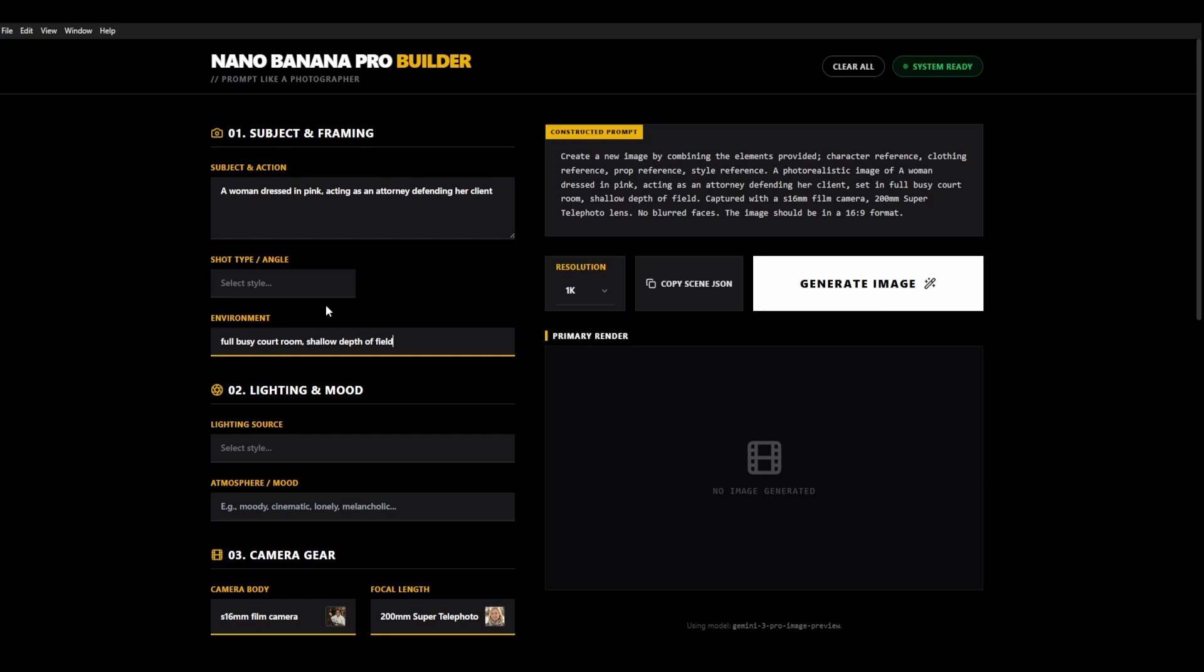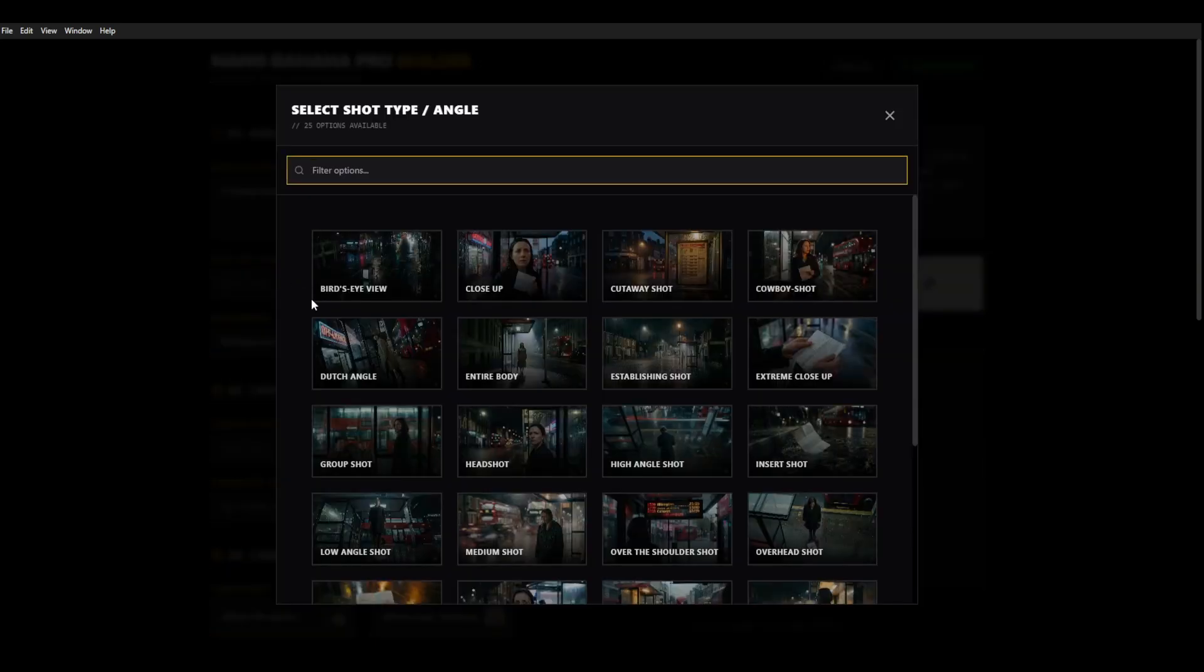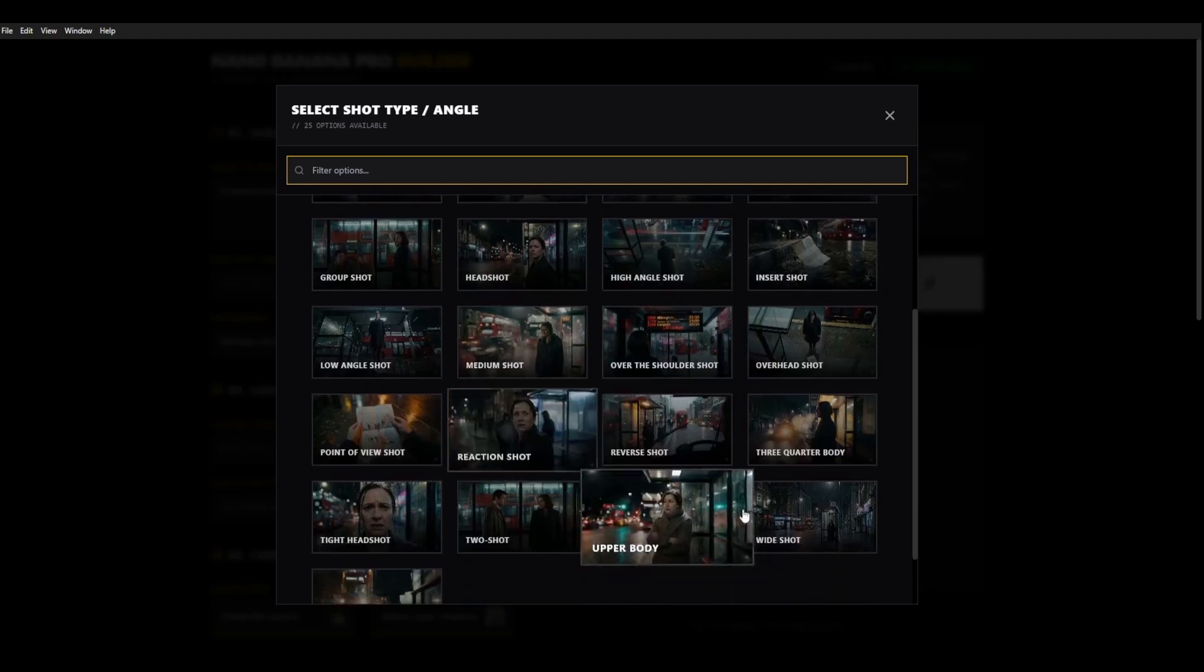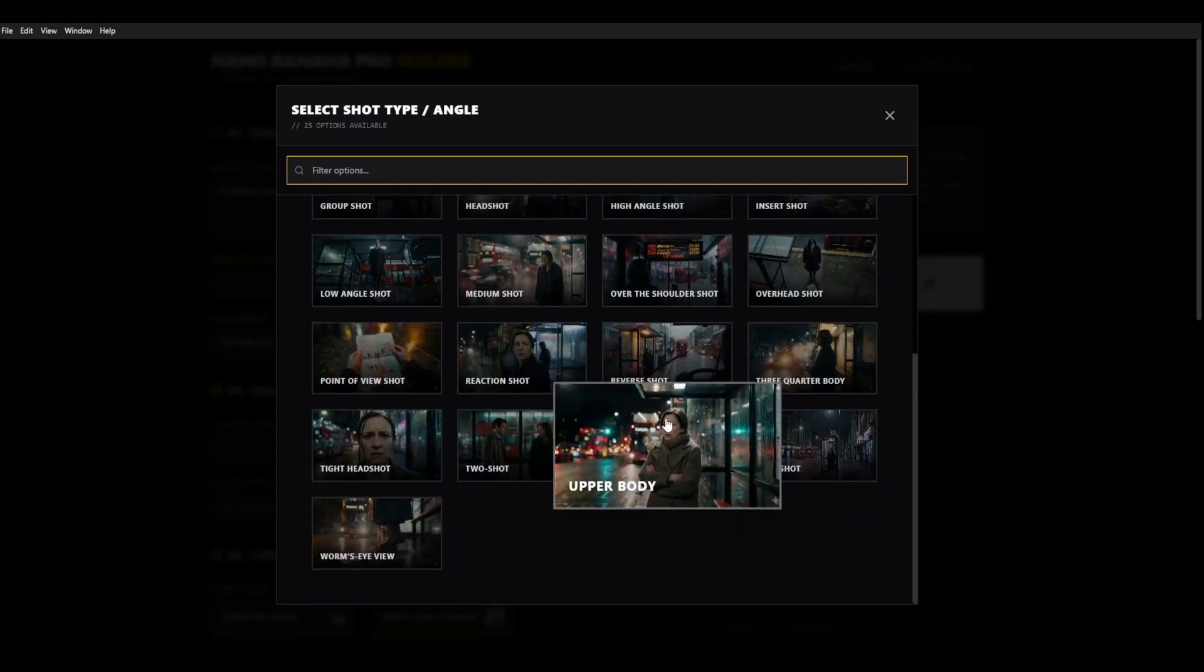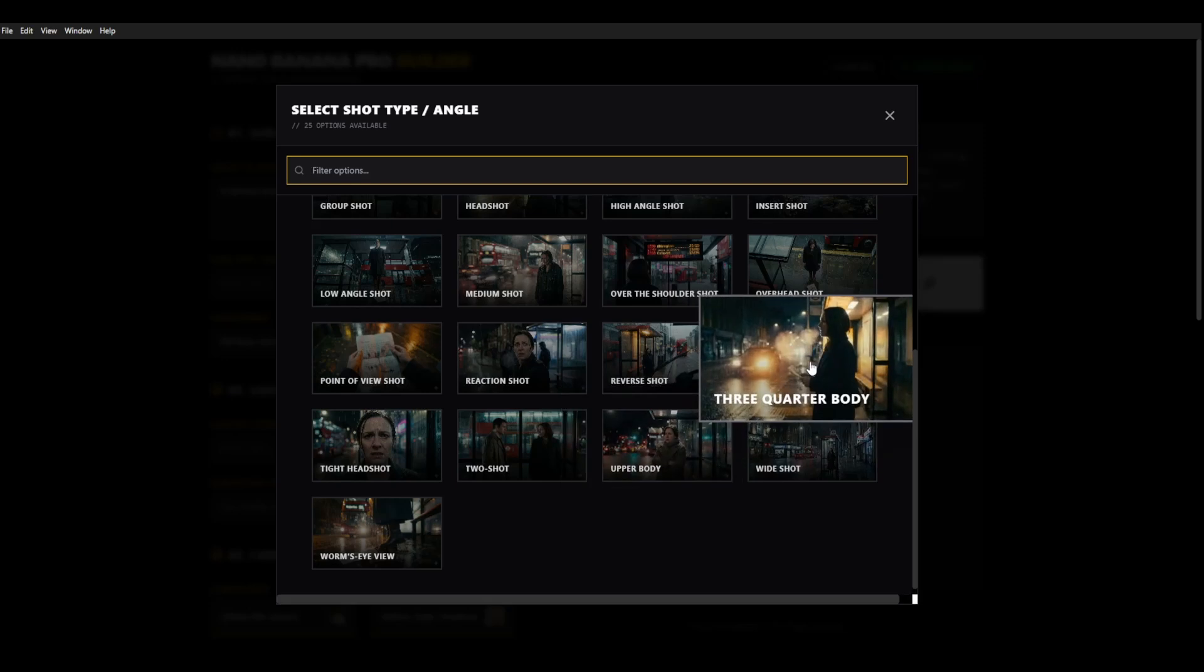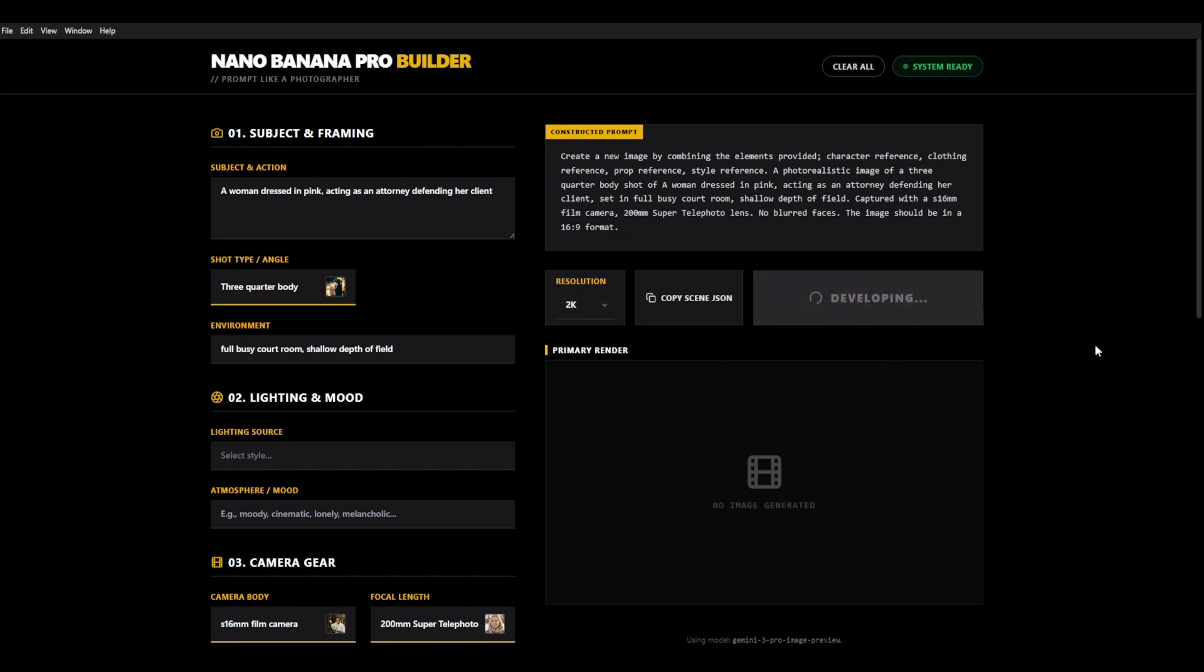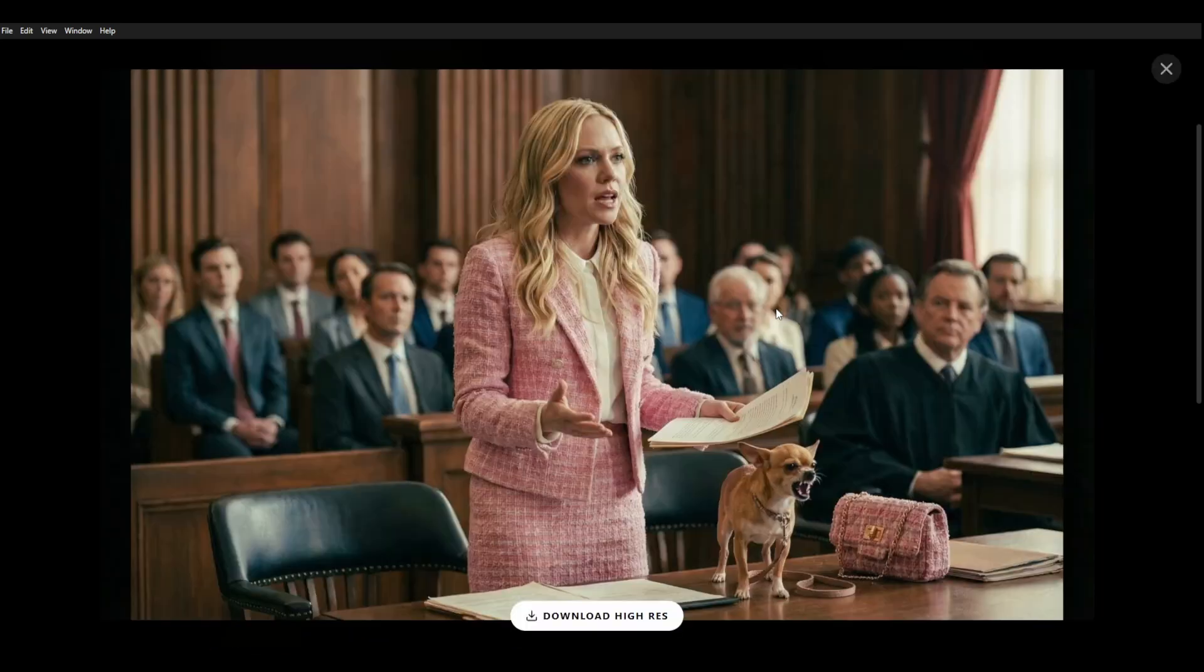We're going to choose shot type and let's go for an upper body shot. Or actually let's go for a three quarter body shot. And we're going to go through a higher resolution. We'll go with 2k for this initial generation. Let's see what result we get. And look at that result. That looks fantastic doesn't it?